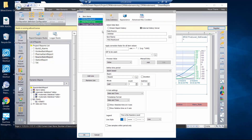I go into the Wonderware Historian, browse into it, and pull out my react level, my temperature, and my product level. I associate that with a specific batch — the report type is batch report — and I go pick that Batch 2 that we previously defined. I'm going to get information about the last one batch, and I can pick the pen colors and things like that.